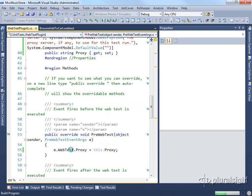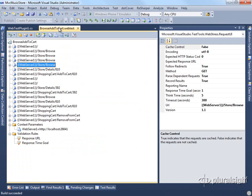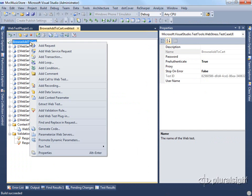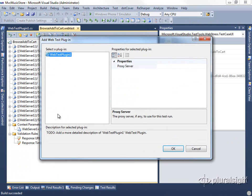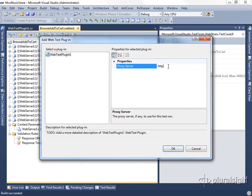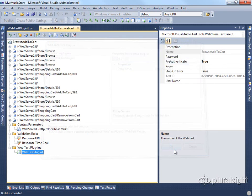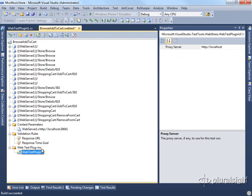If we now build our test and add it to this particular web test, we can now add a web test plugin. And in the web test plugin, you can see it has the proxy server set up, and we could set this to be localhost, for instance. Now we have this proxy server is set.